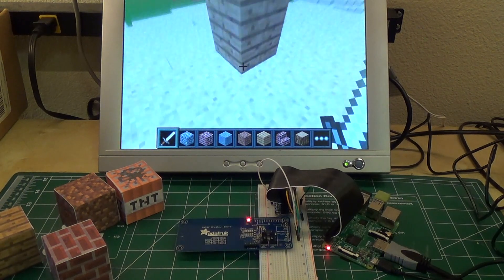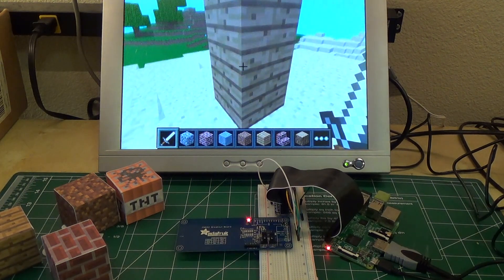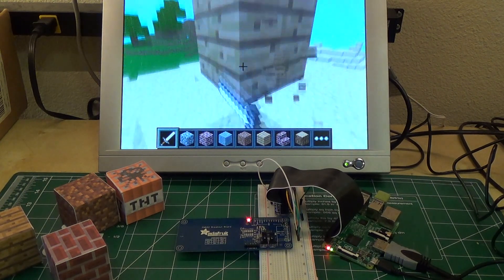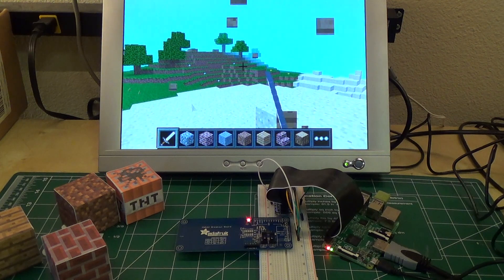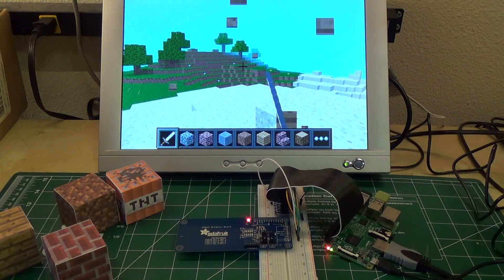And these are just like normal Minecraft blocks, so you can just interact with these like you would in the Minecraft world.